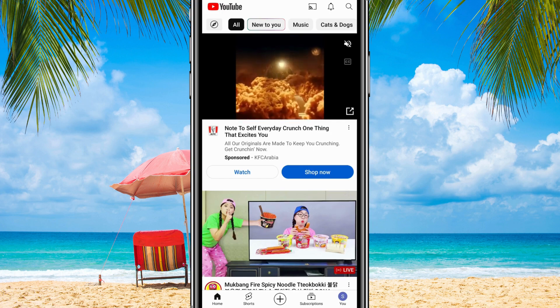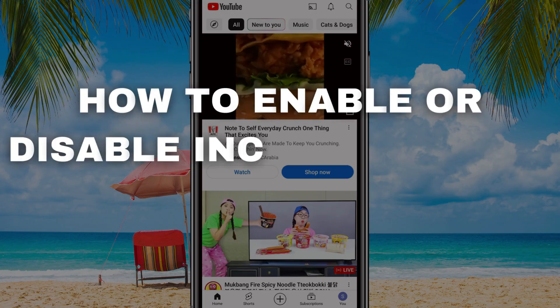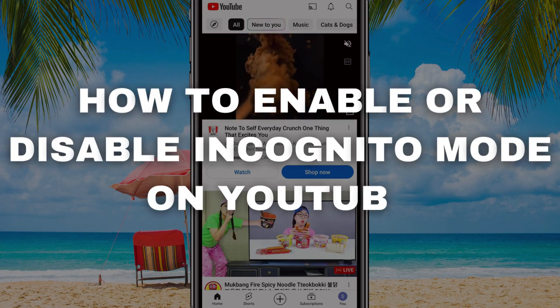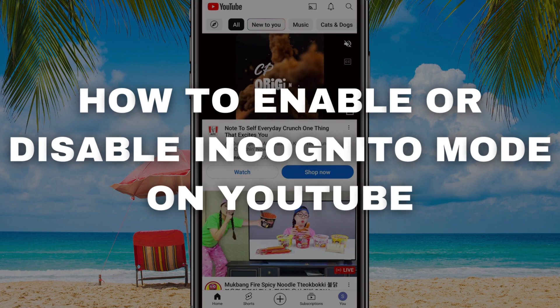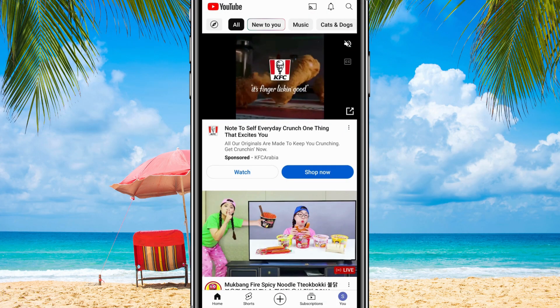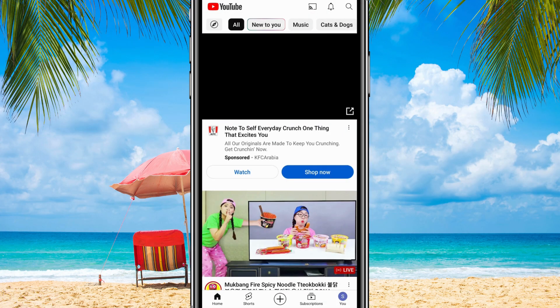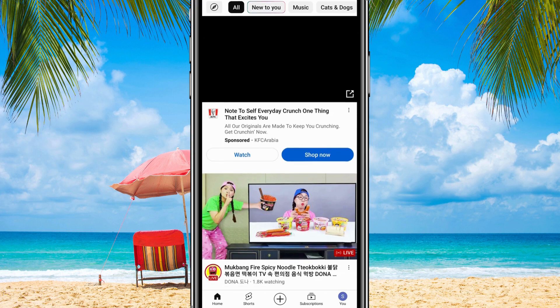Hey everyone! Today I'm going to show you how to enable or disable Incognito Mode on YouTube using your iPhone or Android device. If you're looking to browse privately in the YouTube app, this is how you do it.